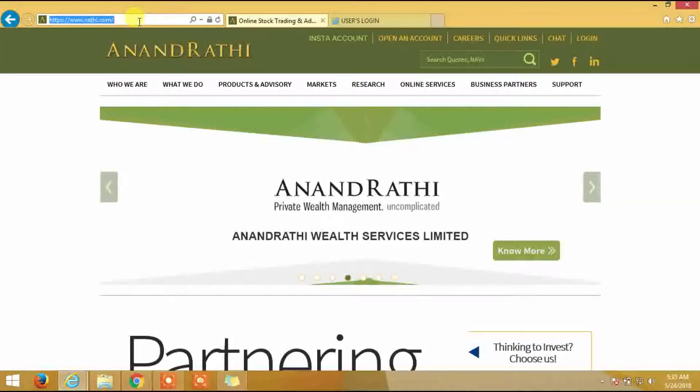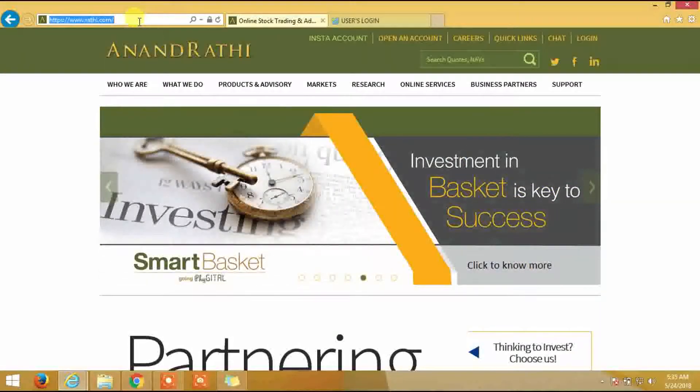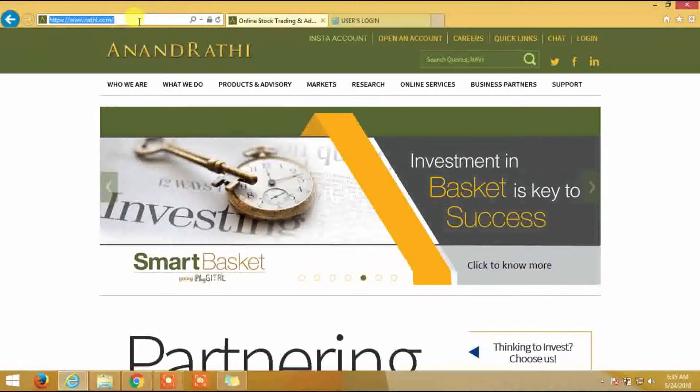Greetings from Anandrati. To retrieve the back office P&L statement, login to www.rati.com.